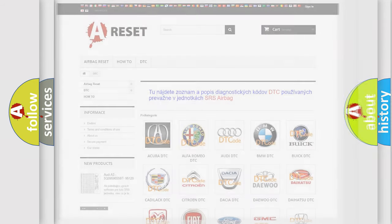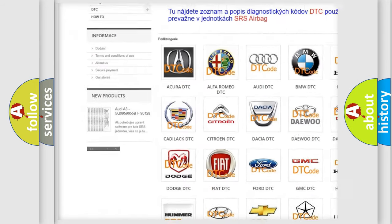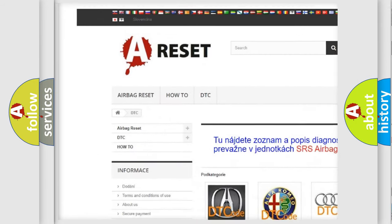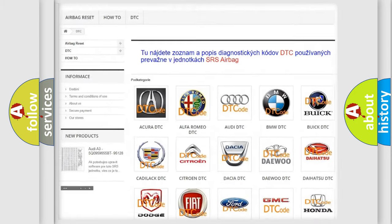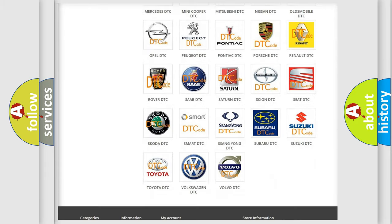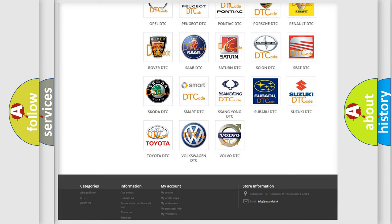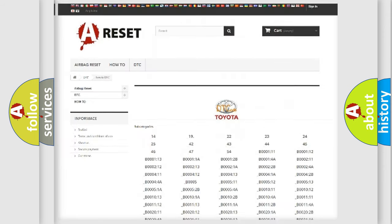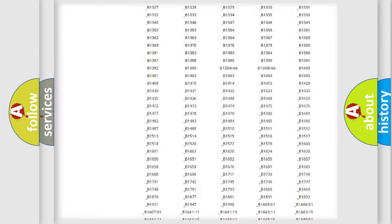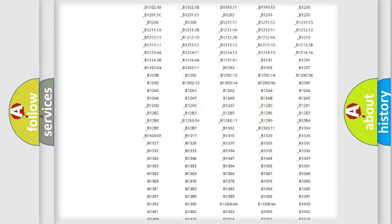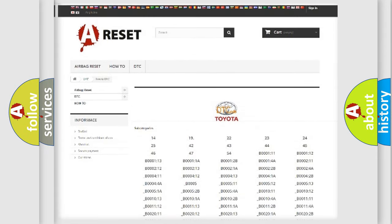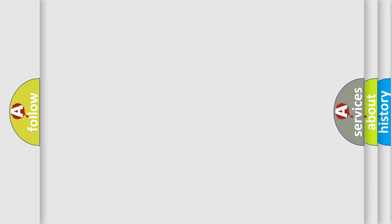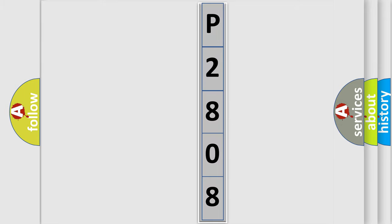Our website airbagreset.sk produces useful videos for you. You do not have to go through the OBD2 protocol anymore to know how to troubleshoot any car breakdown. You will find all the diagnostic codes that can be diagnosed in Toyota vehicles, and many other useful things. The following demonstration will help you look into the world of software for car control units.